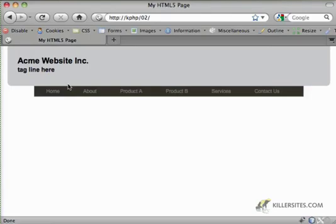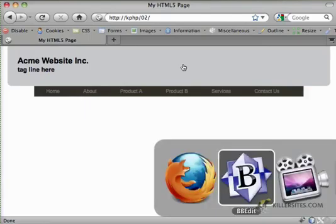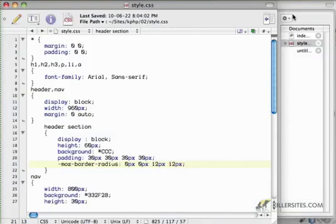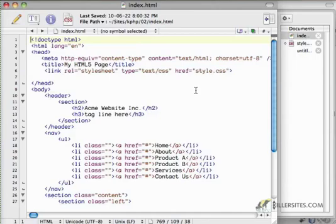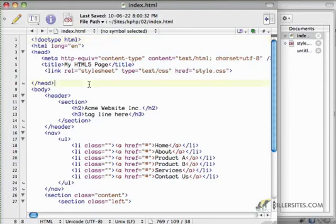So let's get started. First thing I'm going to do is quickly give you an update as to where we're at. This is our HTML5 page here. You'll notice the doctype being pretty straightforward. We've got a header section.